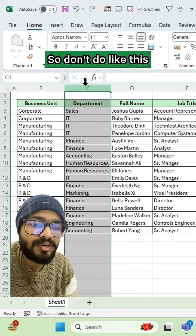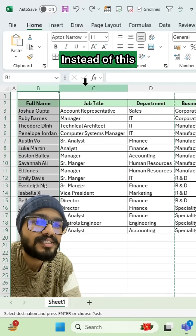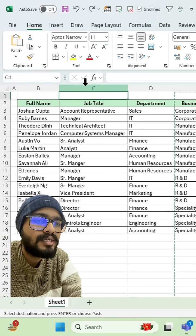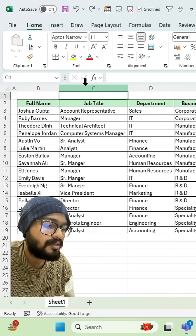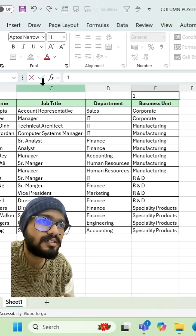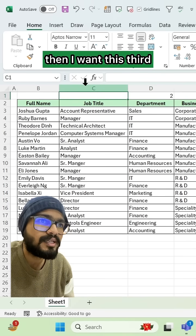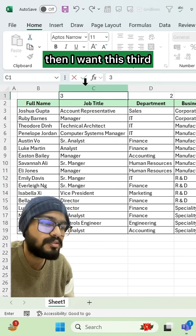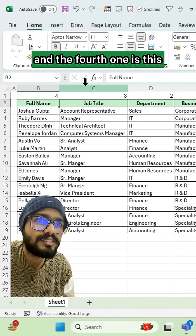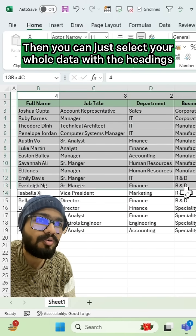Instead of copy-pasting, what you can do is just rename your columns — I want this first, then I want this second, then I want this third, and the fourth one is this. Then you can just select your whole data.